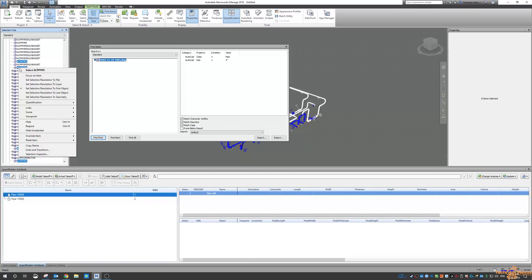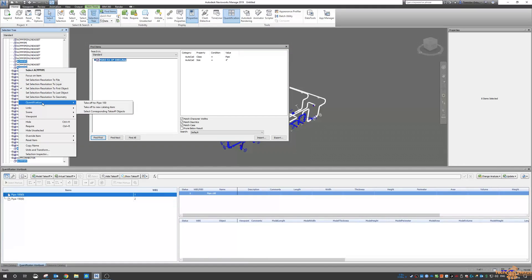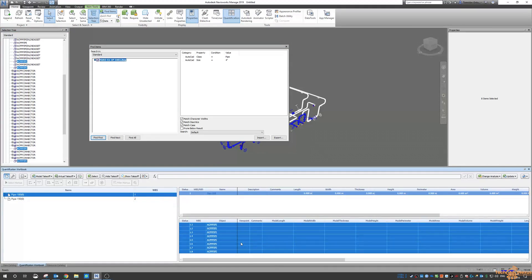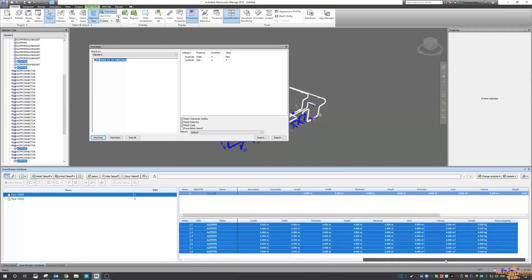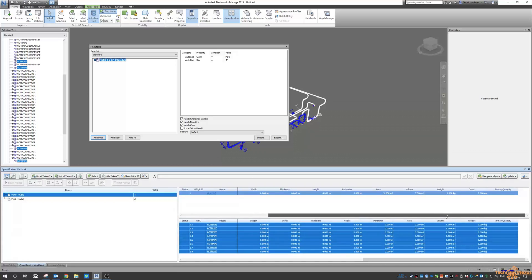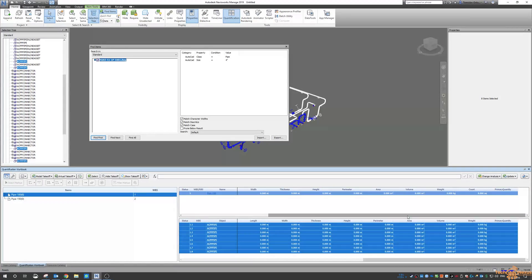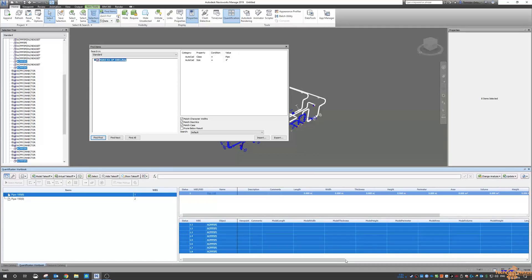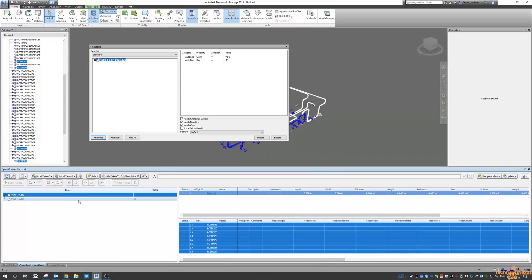So then I right click on it and I say quantification take off to pipe 100 and now we have all of my pipes in here but you can see there's no length with thickness in here and we've also got a count of eight. But we really want to find what the length is.